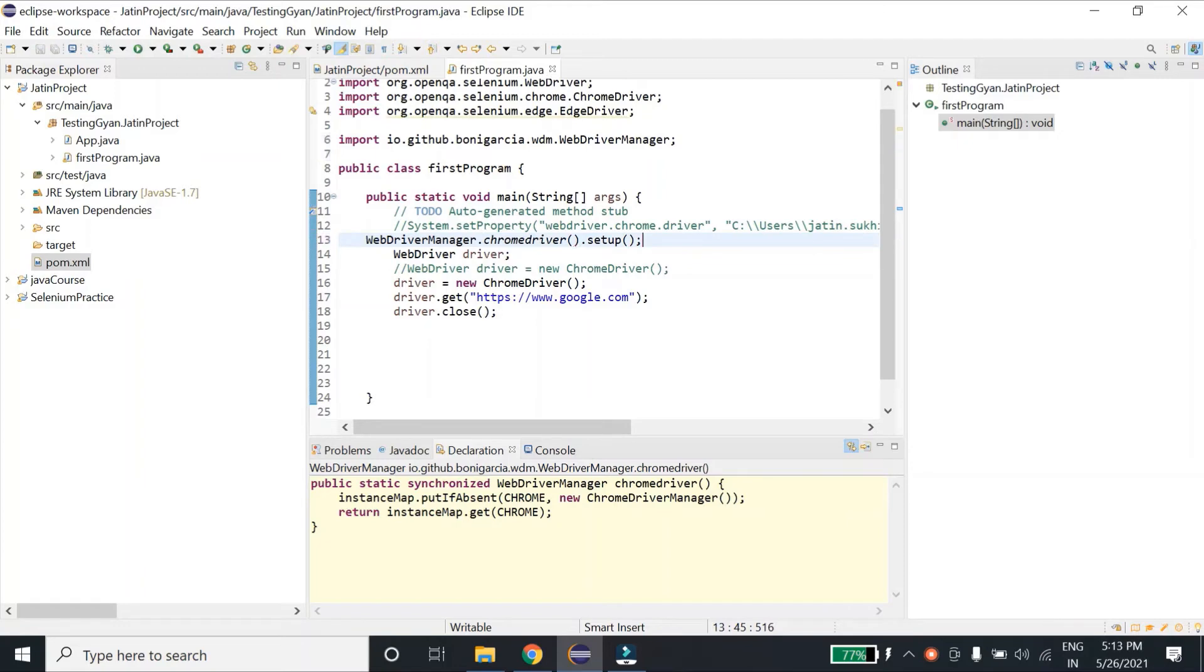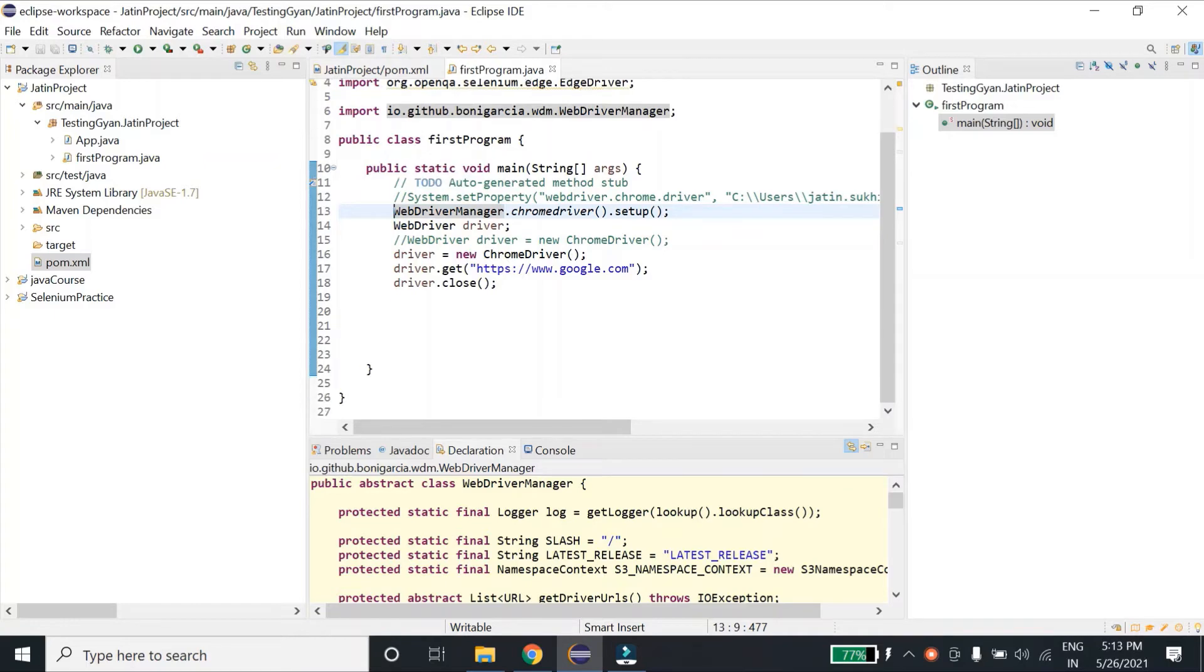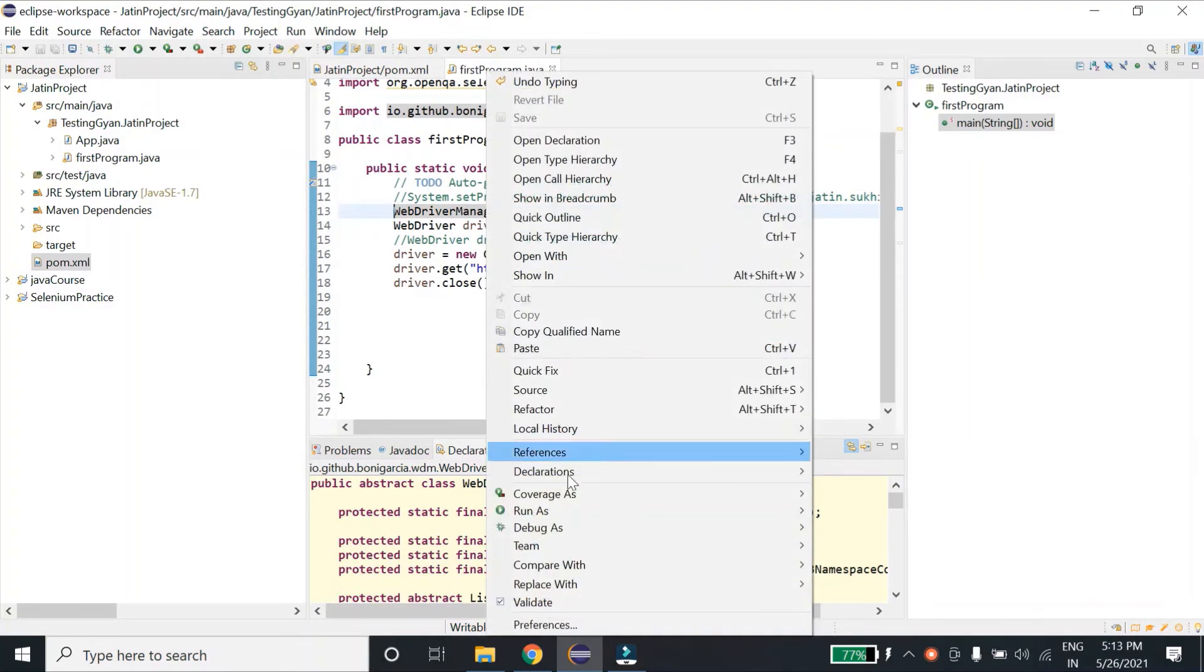So guys, that's all you have to do and the rest will be taken care by Maven project. Now if I run this, let me execute it.